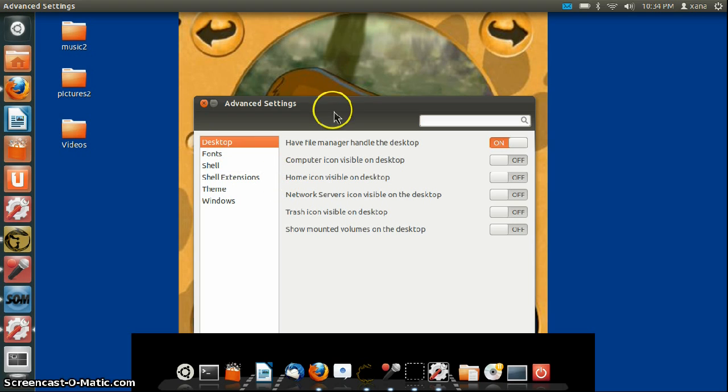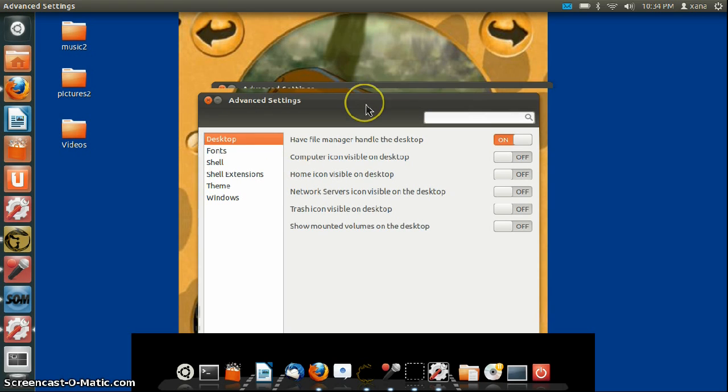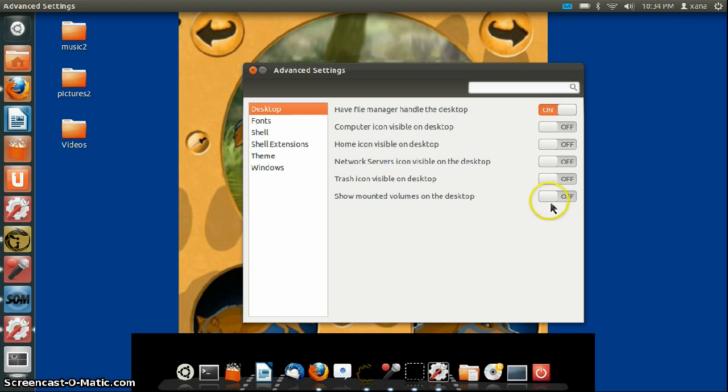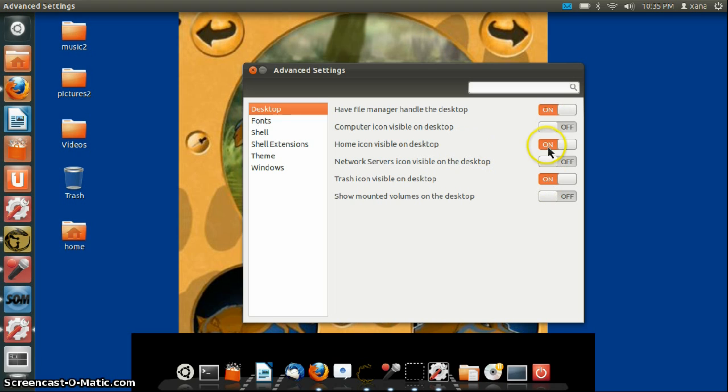Under Desktop, you can customize certain icons that are not here. For example, if you want to show your hard drives, turn this on. Here's the home icon, and here's your computer icon, very useful.